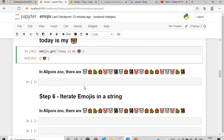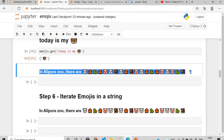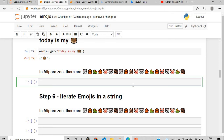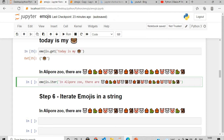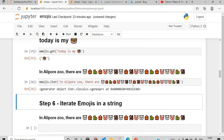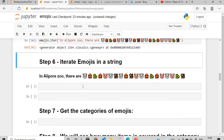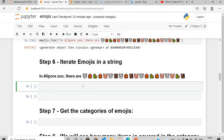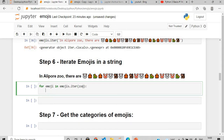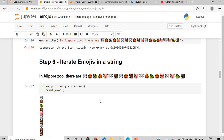To iterate emojis in a string, use emojis.iterate() and pass the string. If you execute it directly, it will give you an iterator object — it will not iterate. To actually iterate, use a for loop: 'for emoji in emojis.iter(zoo_string): print(emoji)'. This will print all the different animals one by one.